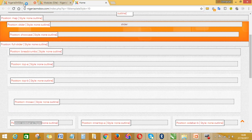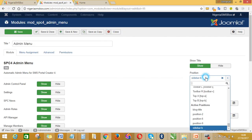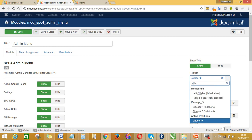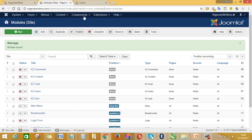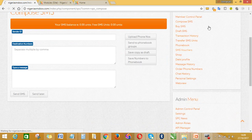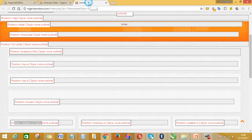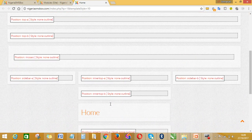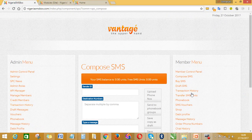Now I want to show the admin menu on position sidebar A. What I'll simply do is go back to the admin module and type in sidebar A, then save and close. Let me refresh to see what I'm talking about. Now you can see that admin is on this part — sidebar A — while the other part is sidebar B. Any position you want is available at your back end in the preview menu — you just see it and choose it. I'll take it back to sidebar B now.